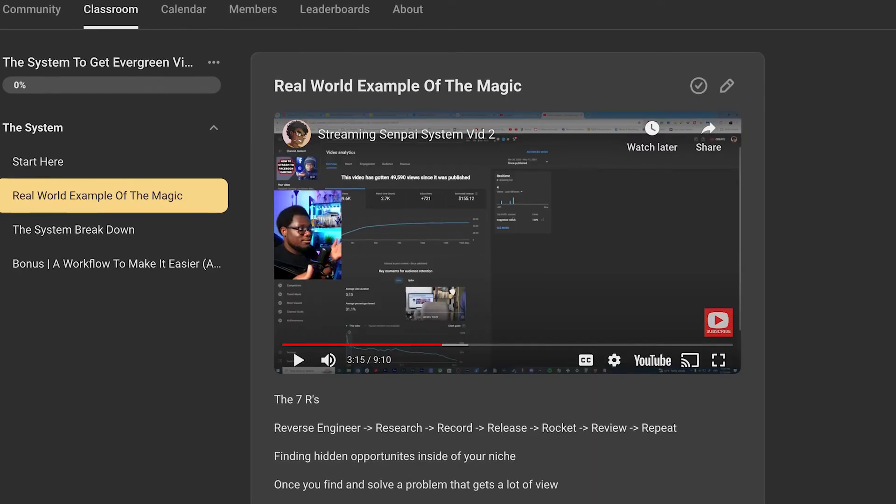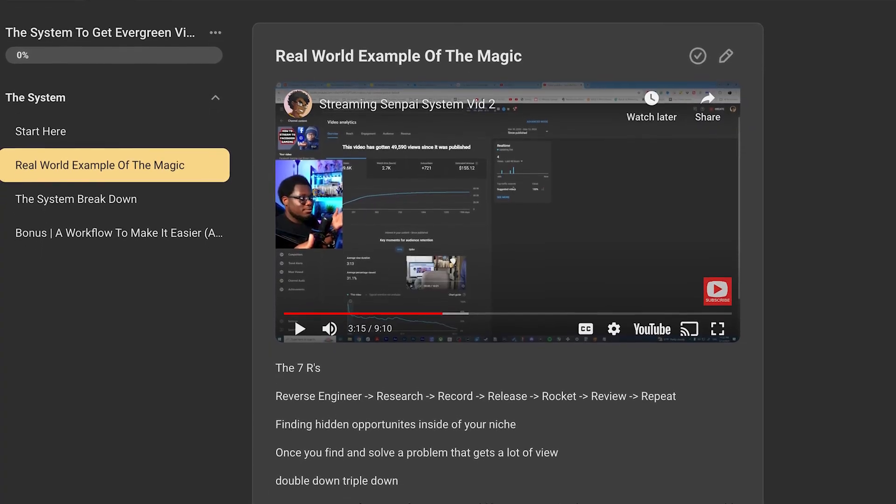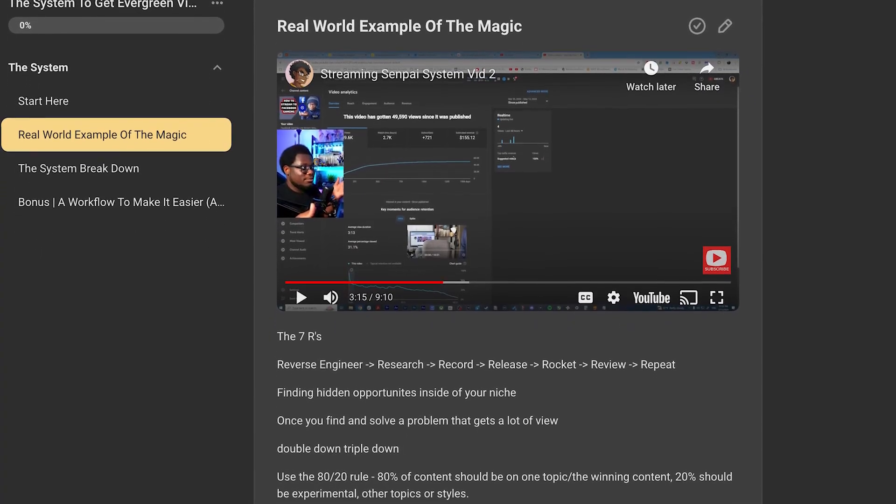There's also a free course inside the community where I show you my exact system for making videos that continuously get views. This system is what got me to my first thousand subscribers and monetization in about a month — it's all free inside the community. Now that you have OBS set up, you probably want to get your alerts set up too. I made a video where I show you exactly how to set up your Twitch and YouTube alerts using StreamElements — go ahead and check that out.